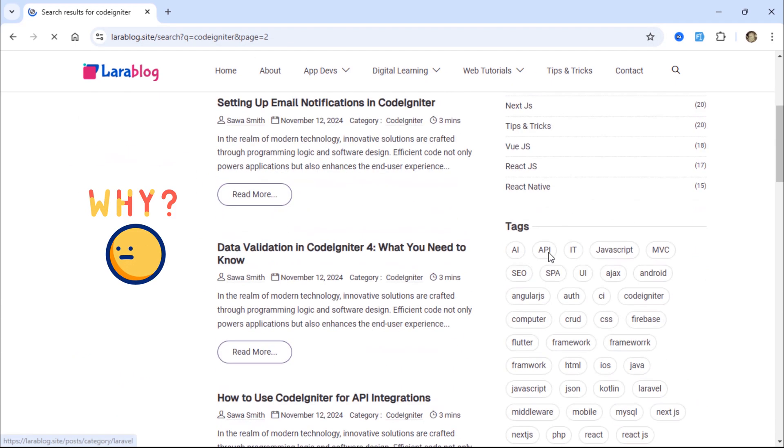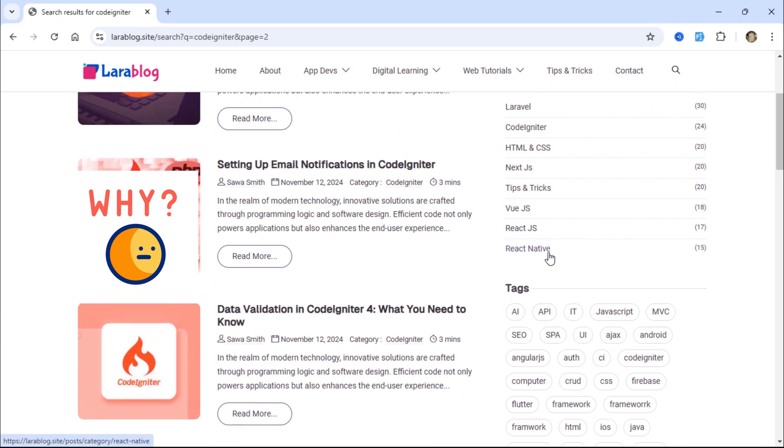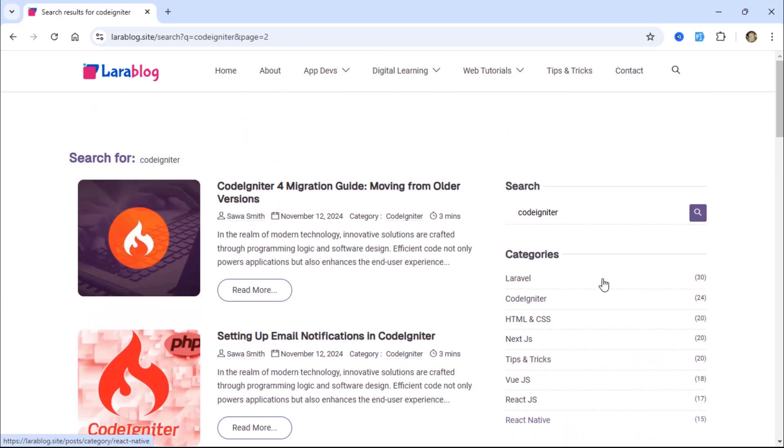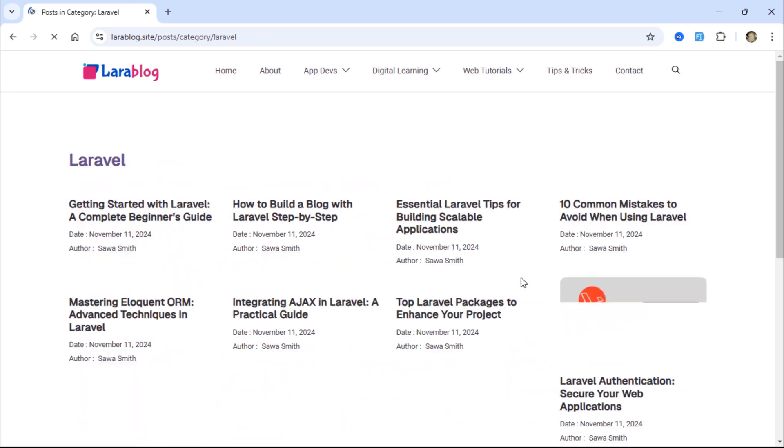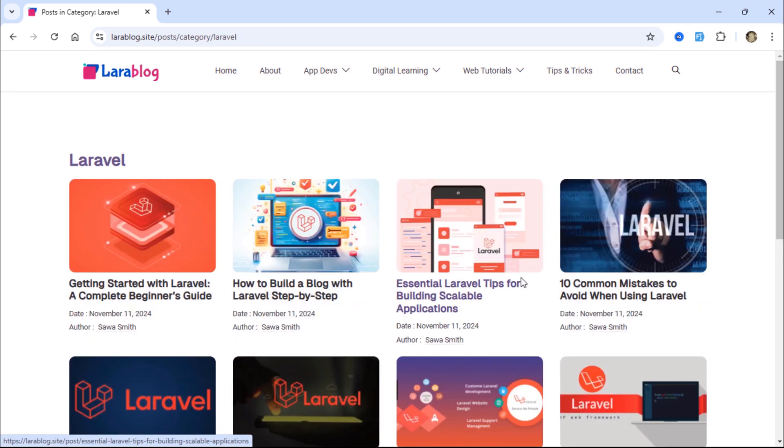So, what are you waiting for? Join me on this exciting journey, and let's build this amazing Laravel 11 blog project together.